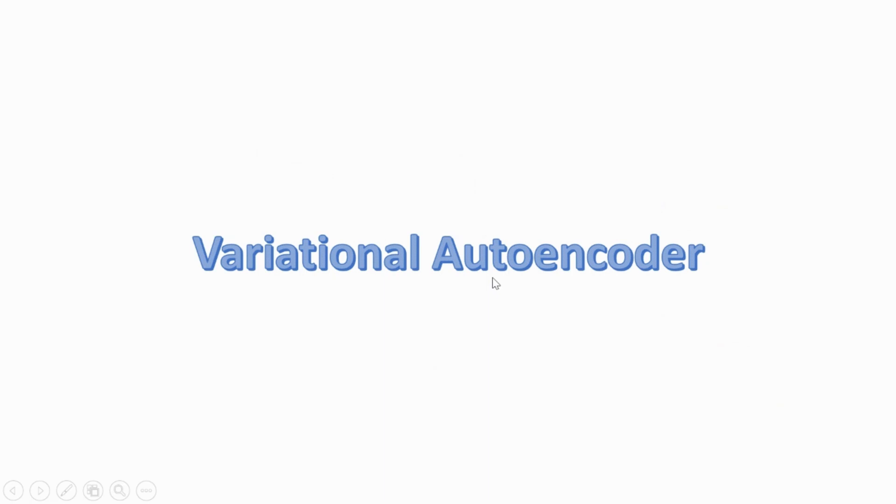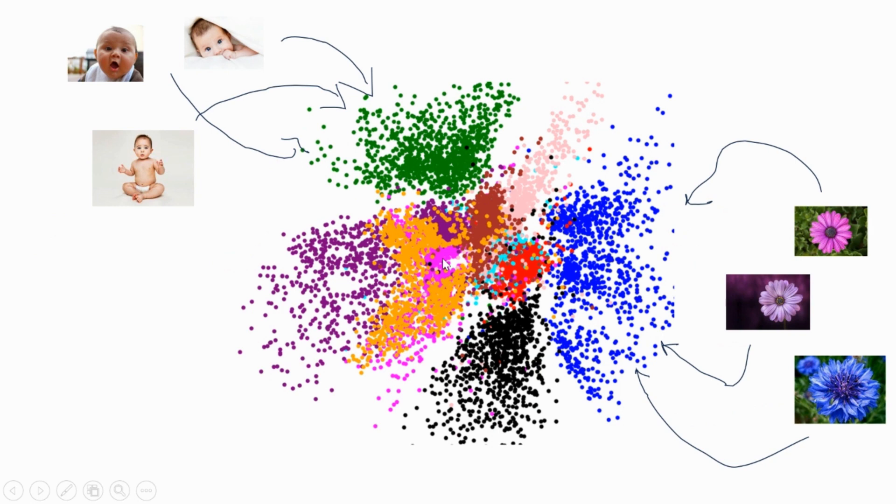Hi guys, this is your DK again. In this video, we are going to see how to implement a variational autoencoder model using PyTorch. Before getting started, let me give you a quick overview on what this VAE model is all about.